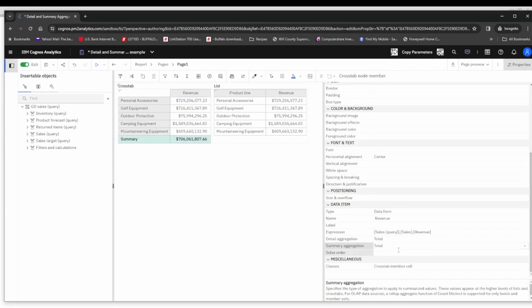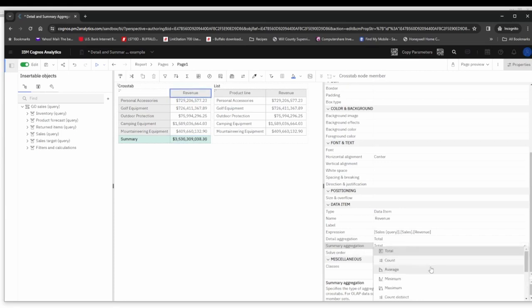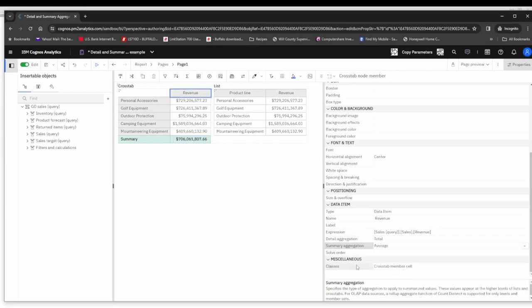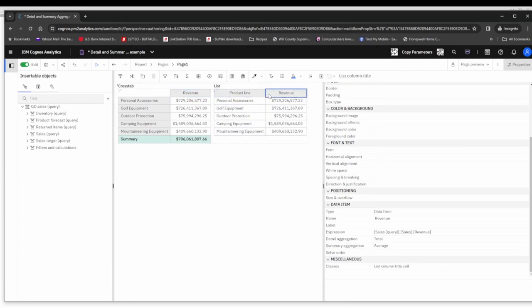Again, I'm going to change that back to total and then I'll change it back to average again just so you can see how that affects the cross tab. Over on the list side, it's a little bit of a different story.